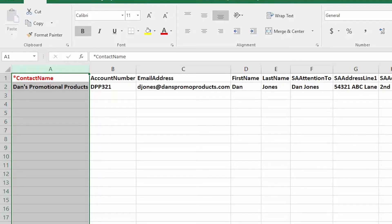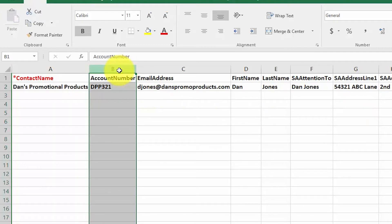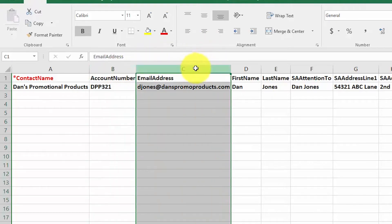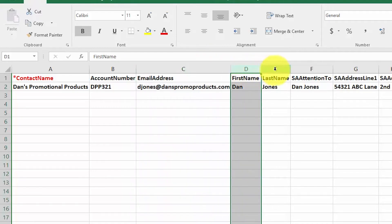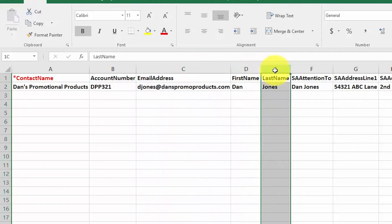The next column is account number. If you assign account numbers to your customers, you want to enter that information in this field. This field can be a combination of letters and numbers. Email address: you want to enter the email address that you use to contact your customer in this field, along with your primary contact's first and last name in these next two fields.